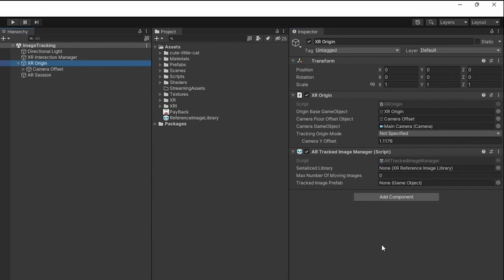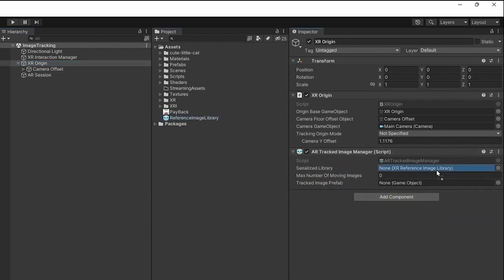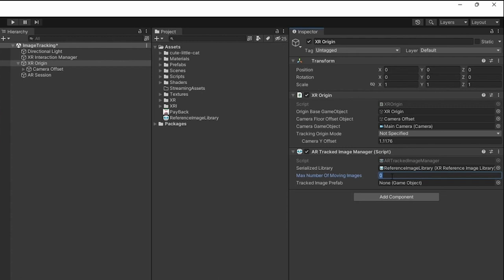In here we can drag and drop the library, and we also need to make sure that we specify how many images we want to track. So I'm going to put two here, for example, so I can track a maximum of two images at the same time.